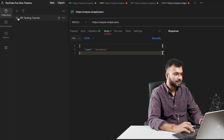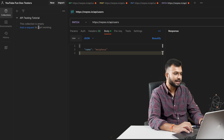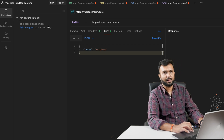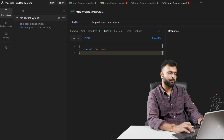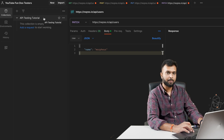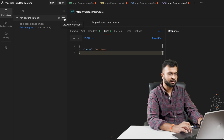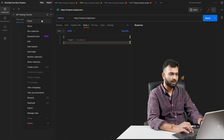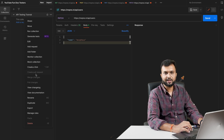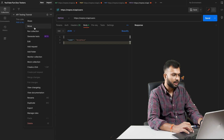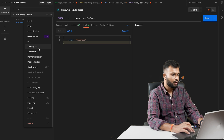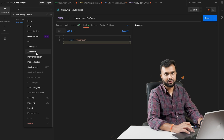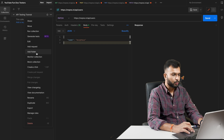This collection has been created. If I expand it by clicking the arrow, I can see the collection is currently empty. This is the main folder - under it we can create multiple folders. If you go to the three-dot menu 'View More Actions', there are multiple options available: share, move, run collection, edit, add folder, export, duplicate, and more.